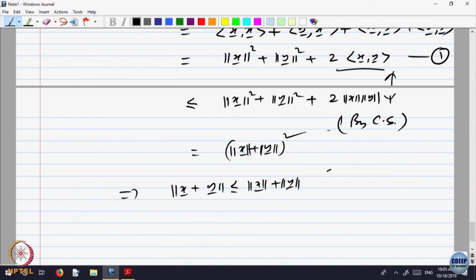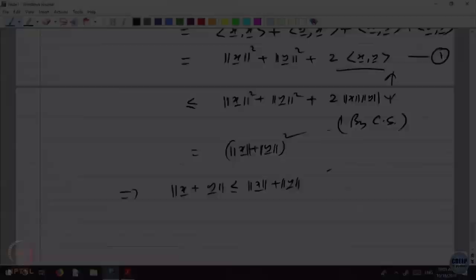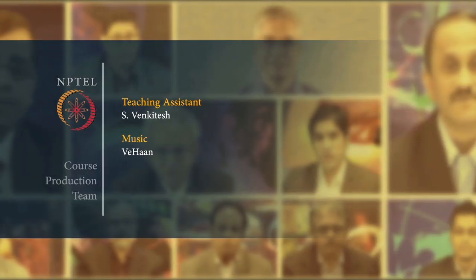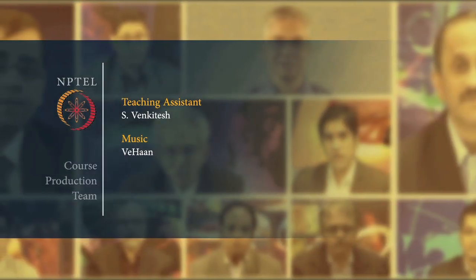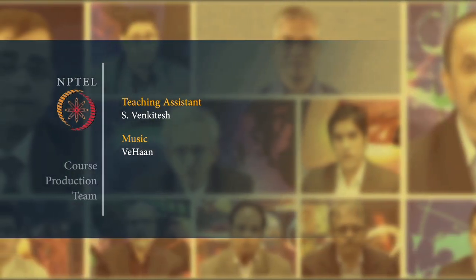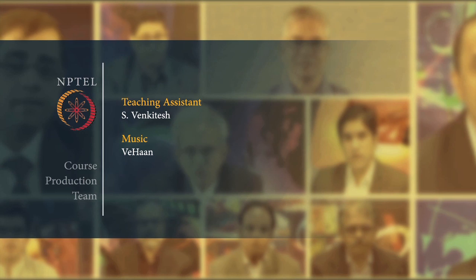Finally, what we are saying is that the norm or magnitude in R2 also has properties similar to that of the absolute value function.